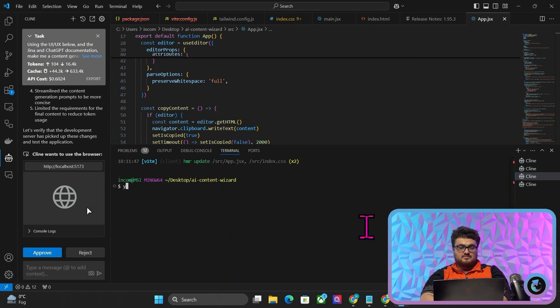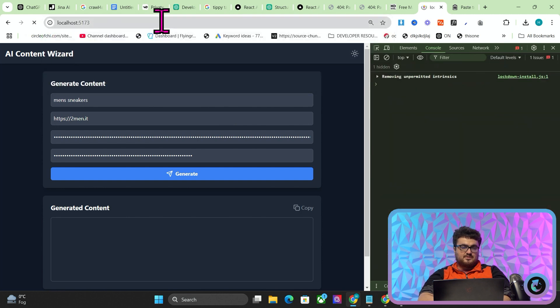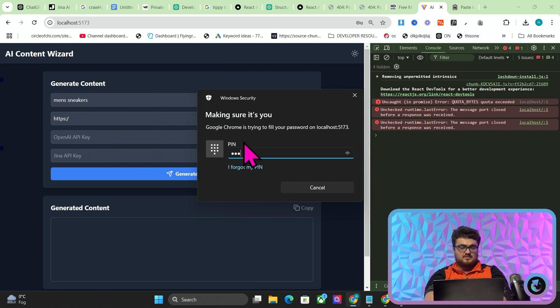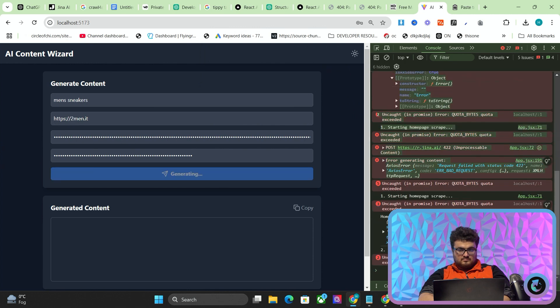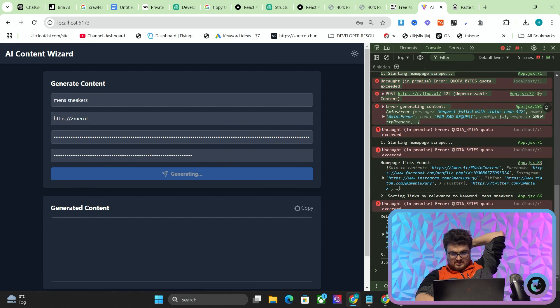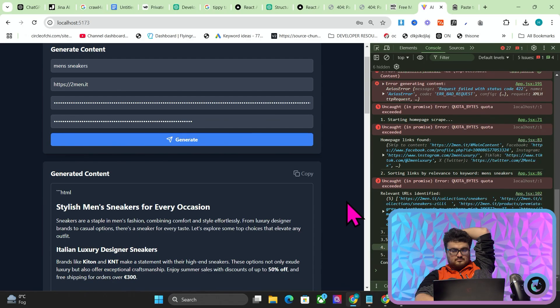We'll do this ourselves again instead of getting it to run it — so we'll cancel that and run dev. This is now on port 5173. Men's sneakers — HTTPS, let's see if it saved my OpenAI API key. Yeah it did — and Jina. Okay there's an error but it's working. Scraping content from relevant links — perfect. Summarizing scraped content. Generating final article. There we go.